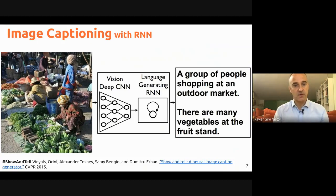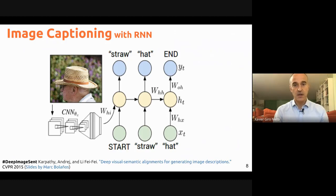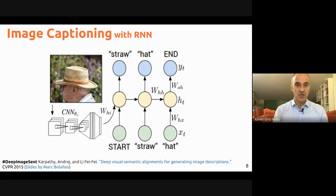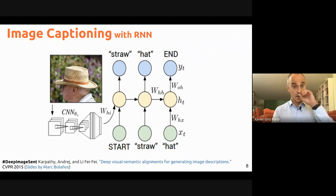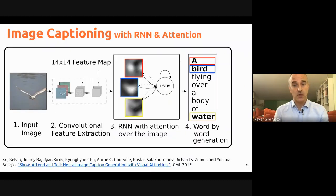Several works were published around the same time, including one from Show and Tell and another from the Berkeley team including Andrew Karpathy himself. They all followed the same approach: encode images with convolutional networks and then decode the representation with recurrent networks — a technique that had been successfully applied in machine translation, where encoder-decoder architectures translated from a source language to a target language. The idea was to replace the source language encoding with an image encoding and decode the caption.